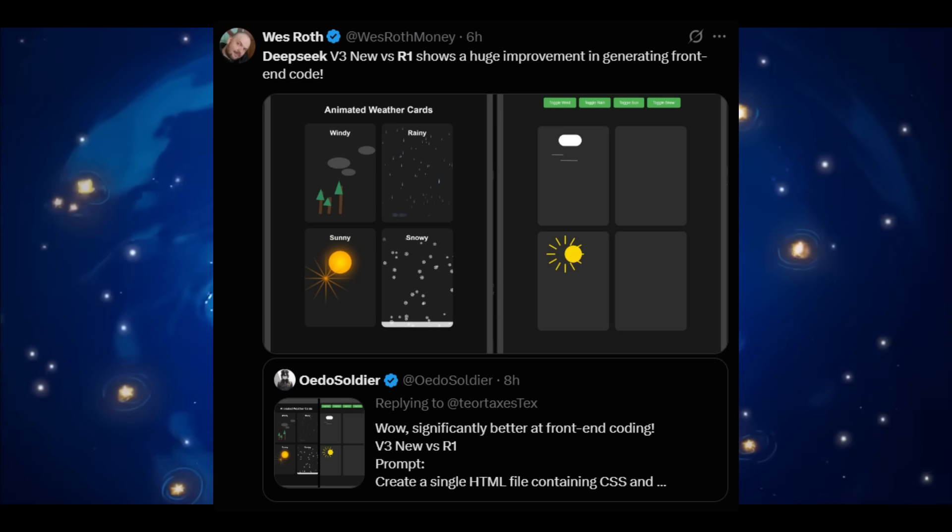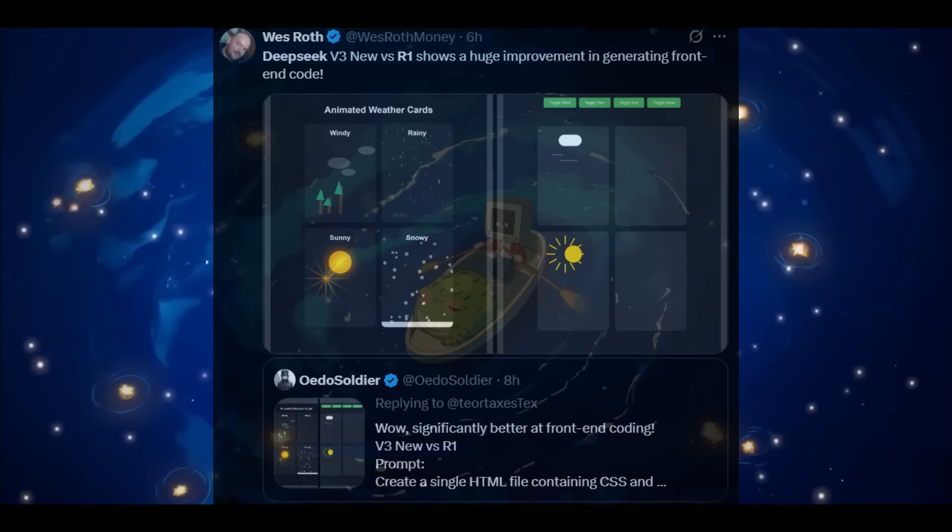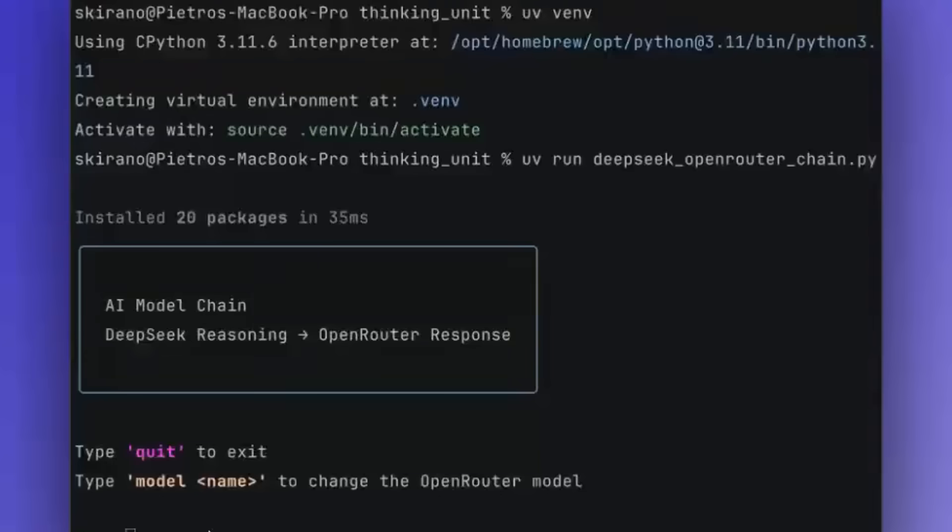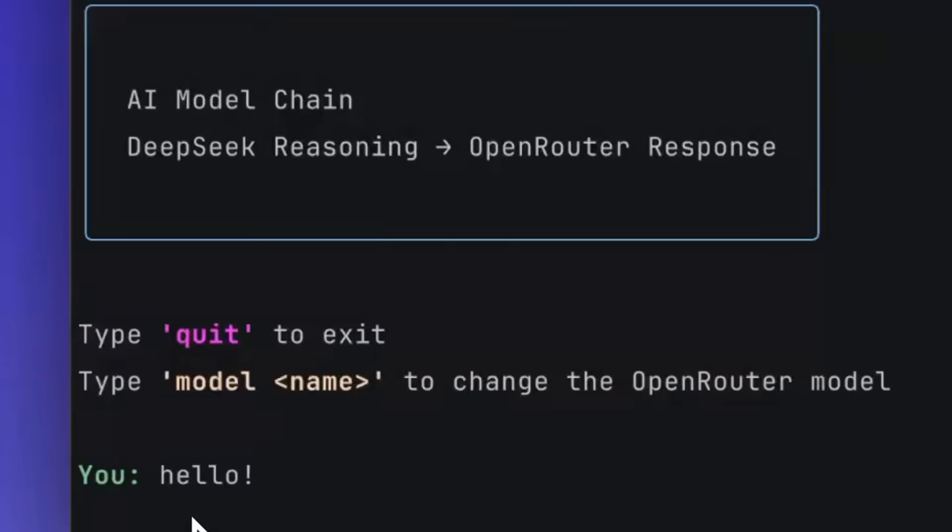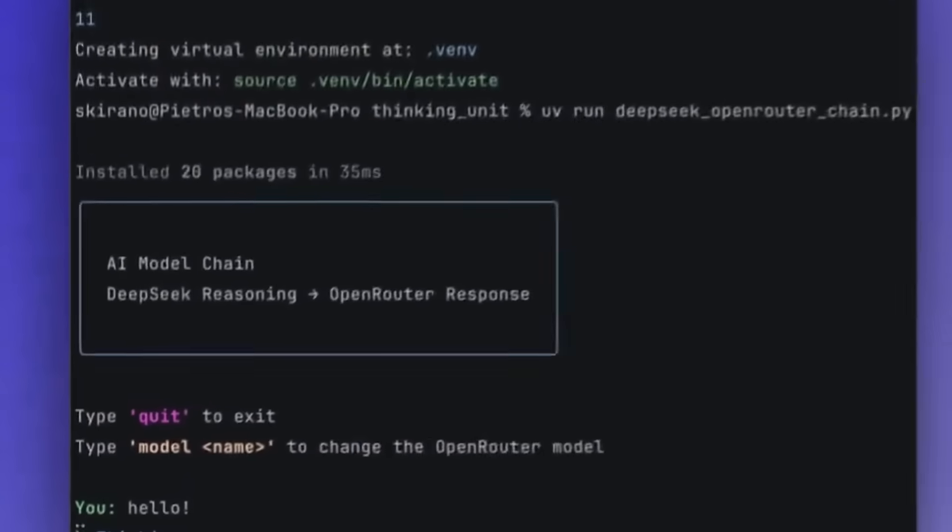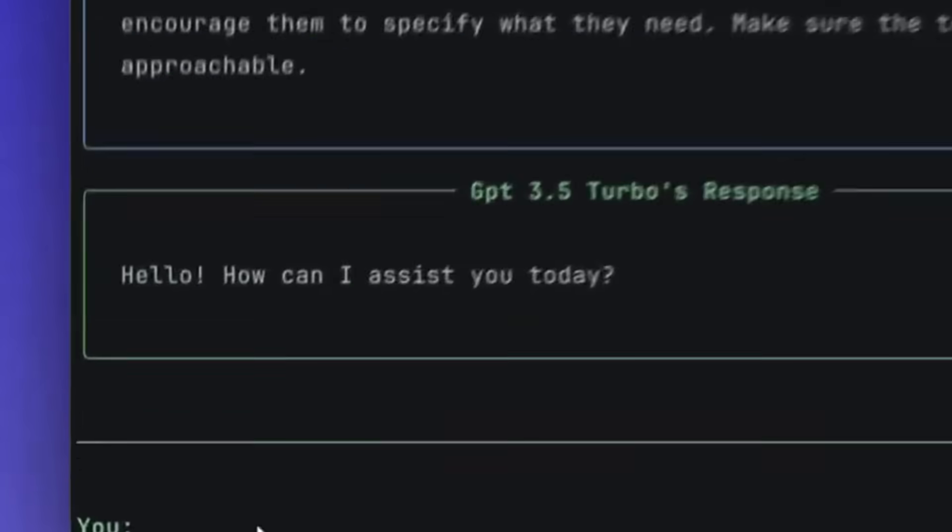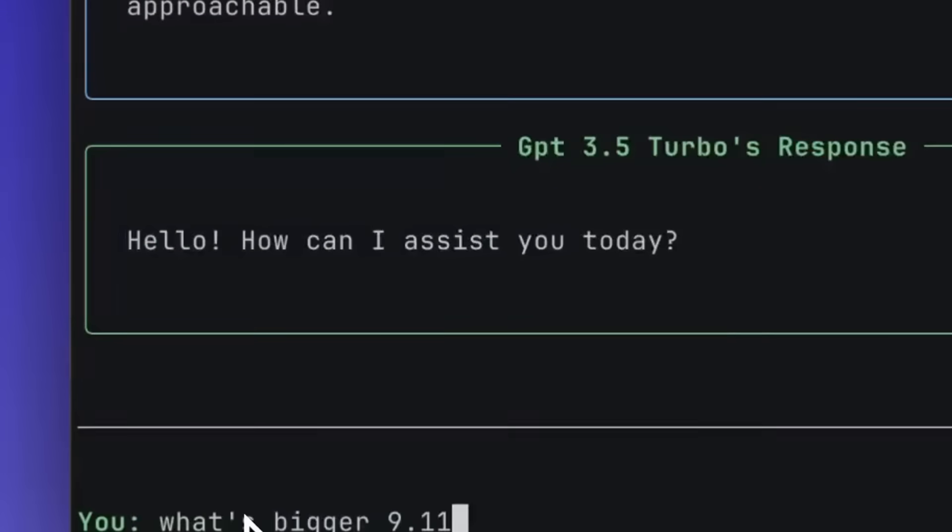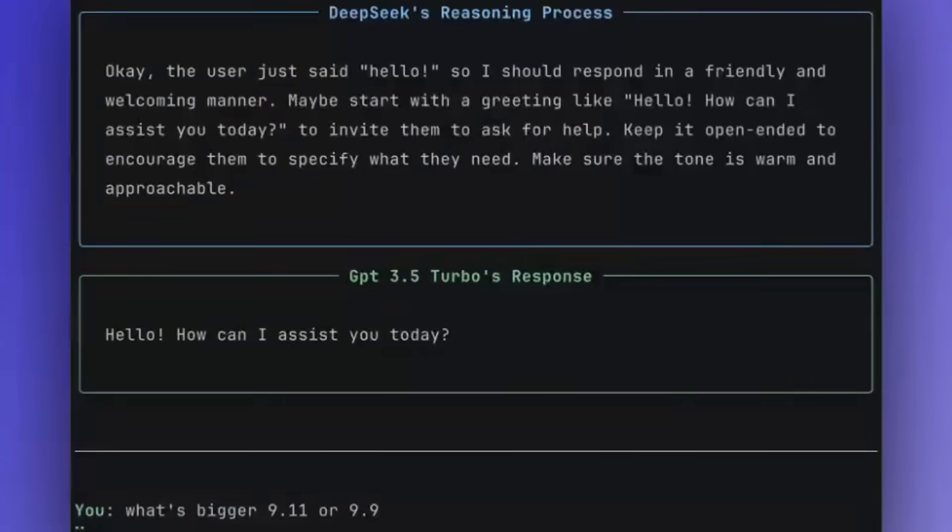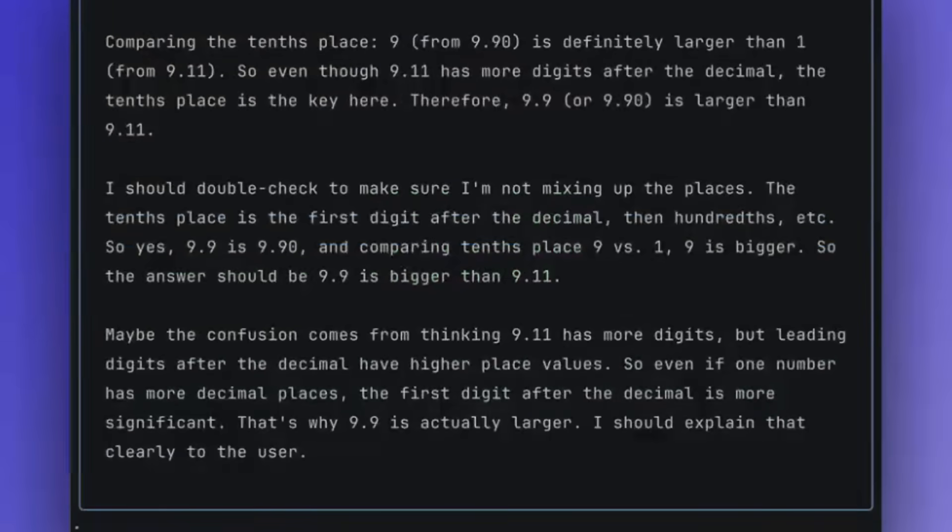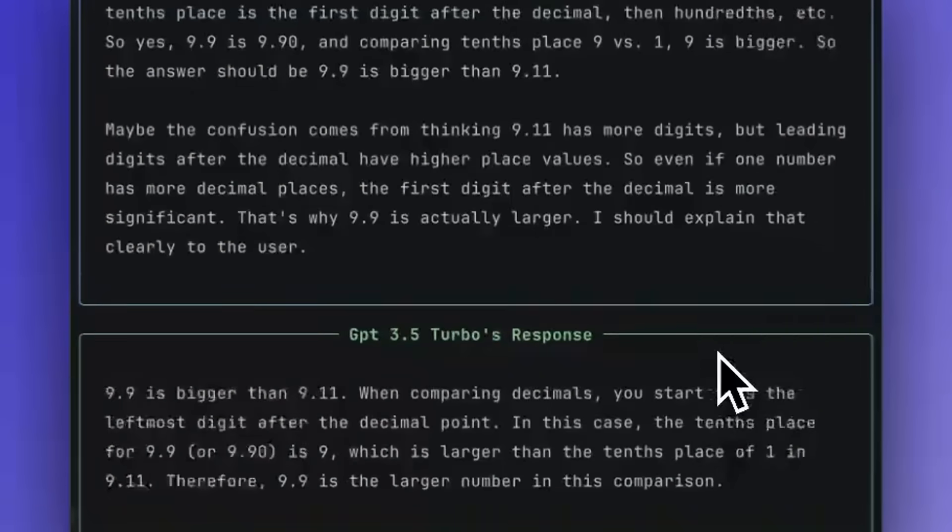Some even claim it to be the best non-reasoning model available right now. Now, I can't confirm officially to you that this is the case, but these 3.1 model tests have been showcasing that it excels in front-end development effortlessly, which is able to code out quite quickly and efficiently.